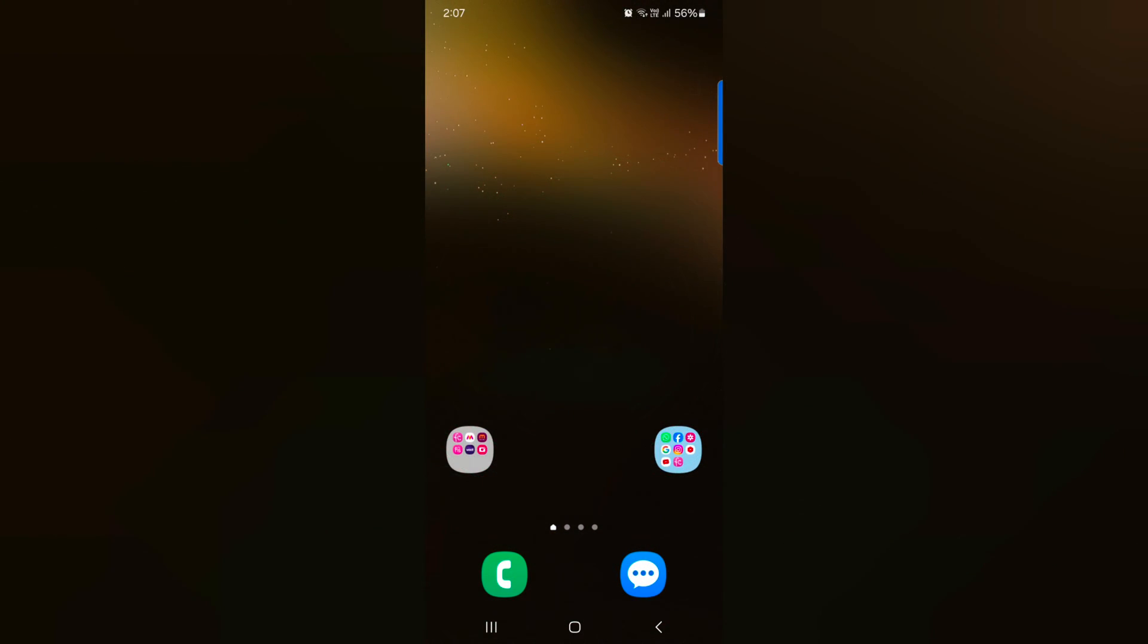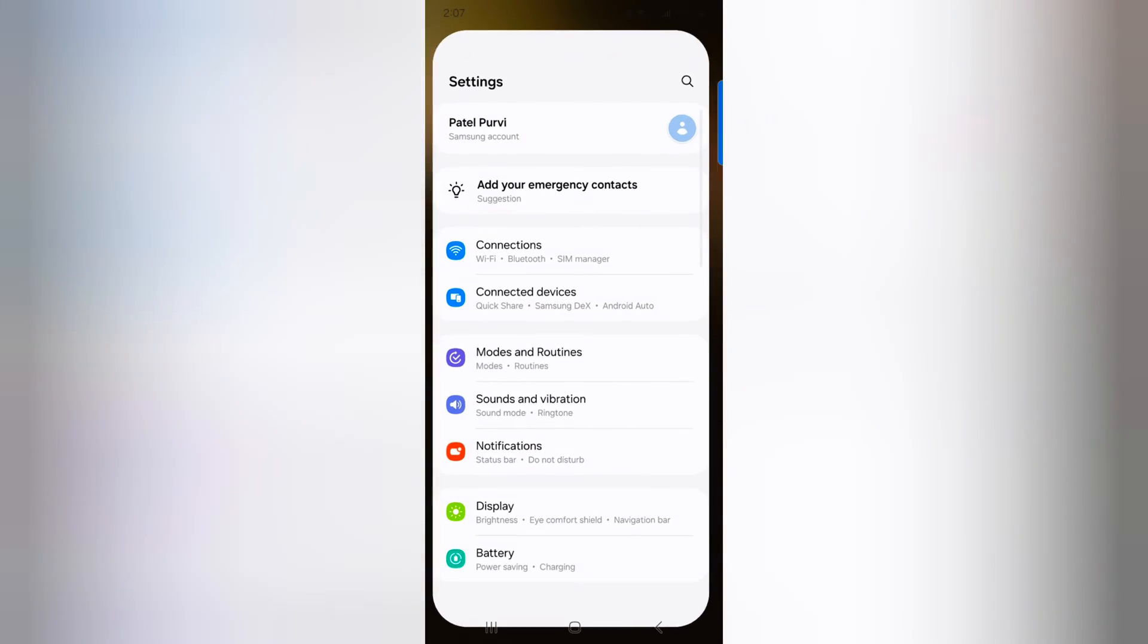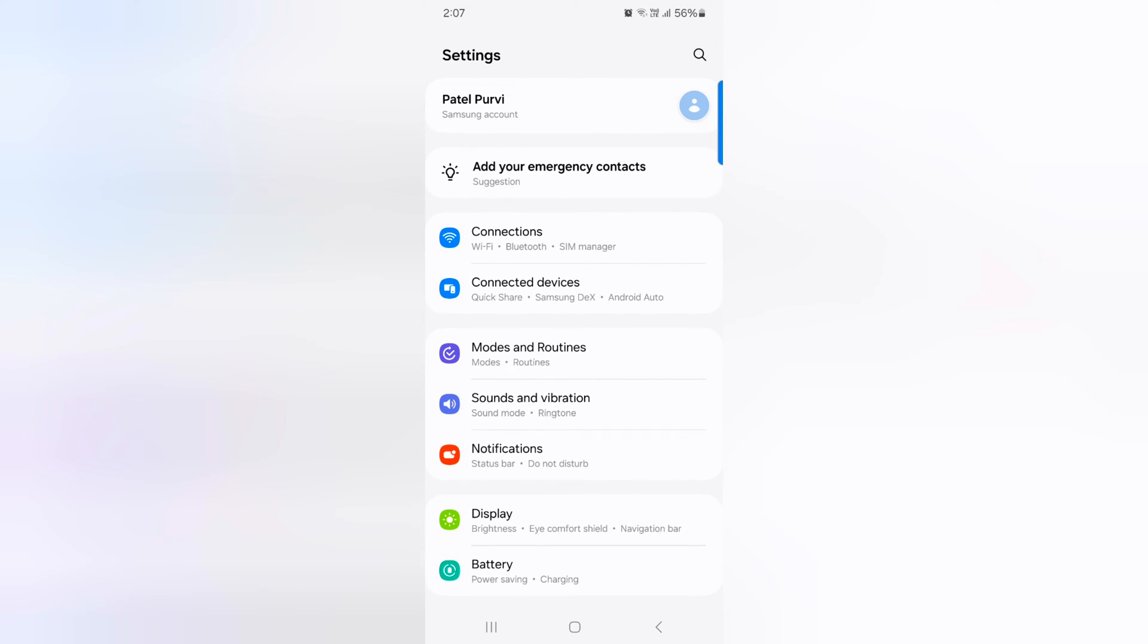How to change default apps on Samsung Galaxy S24, S24 Plus. Open the app drawer on your device. Tap the settings app.